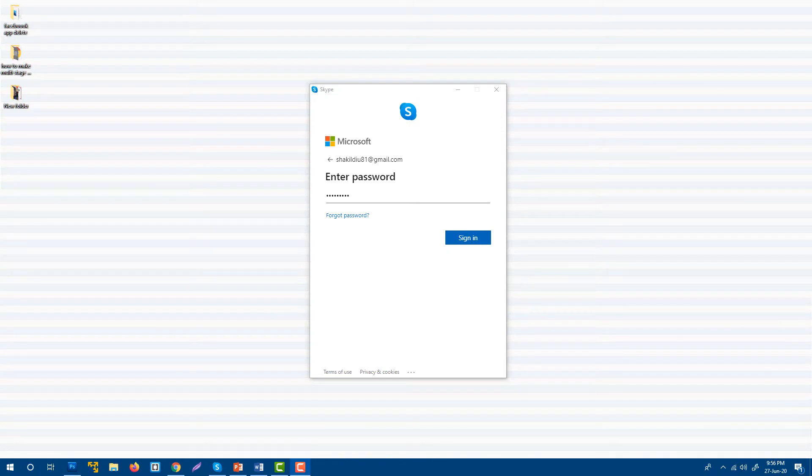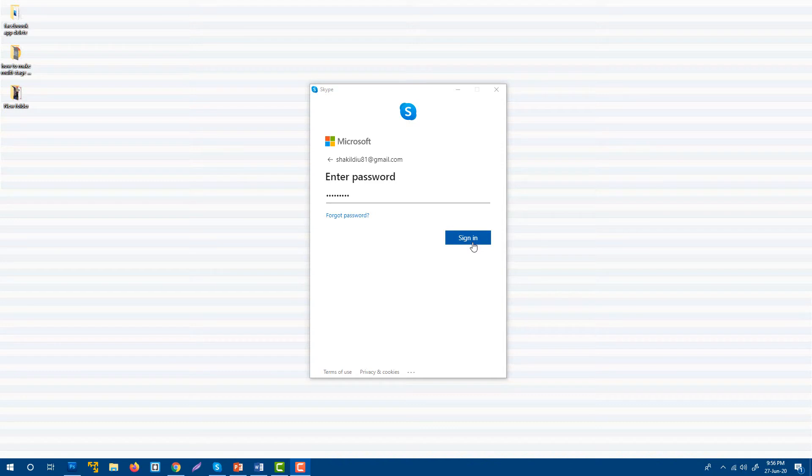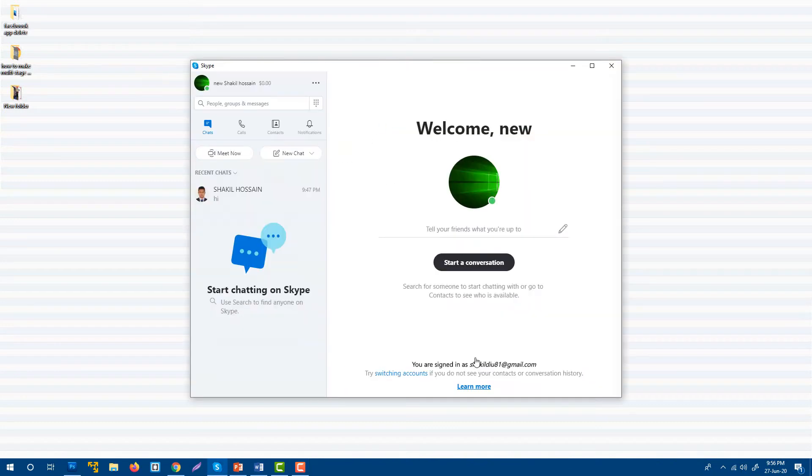If you are thinking how do I start screen sharing during my Skype call, then this video is for you. Let's start. I'm going to log into my Skype account.